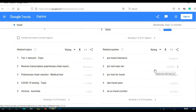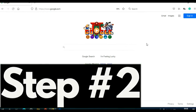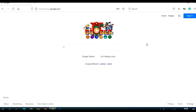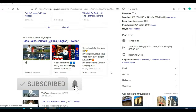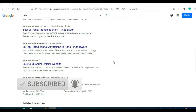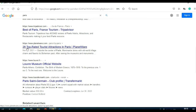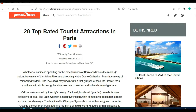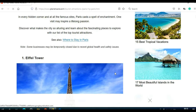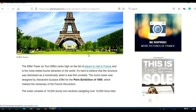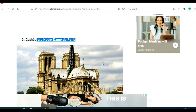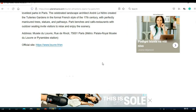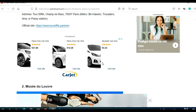The second step is to create YouTube Shorts. Let's say I want to create YouTube Shorts about Paris. In the search bar, type 'Paris' and click Search. Go through the articles and find an interesting one — for example, '28 Top Rated Tourist Attractions in Paris.' Open the article and you'll see attractions like the Eiffel Tower, the Louvre, Notre Dame, and so on. Now I have content and I can create a YouTube Short about Paris.